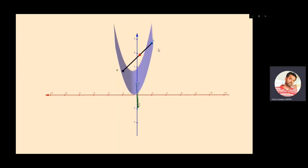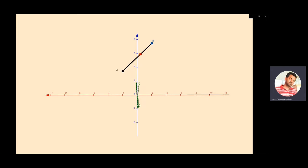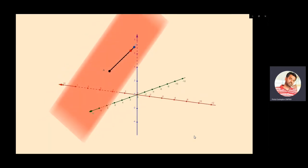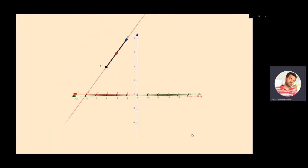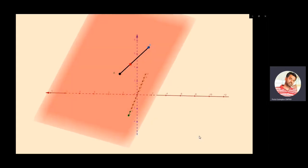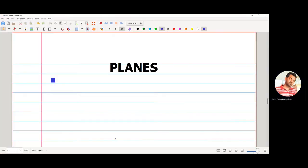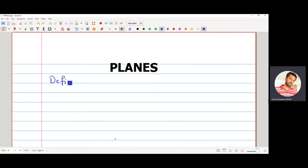What we want is that this should not happen — the red point should not leave the surface when it moves along the line segment. So instead of taking this folded surface, if I take it like a plain sheet of paper, then all points between A and B lie completely on that flat sheet. This leads us to the definition of a plane.